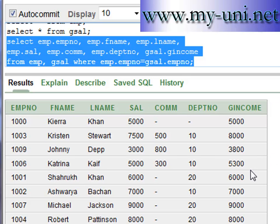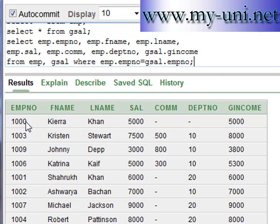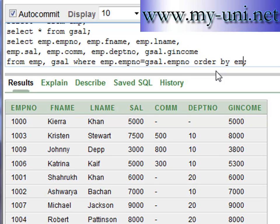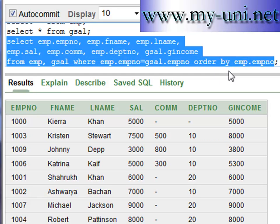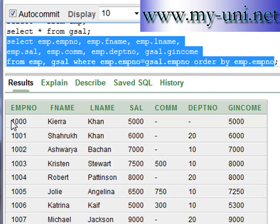Let's also order this data by employee number. We add ORDER BY EMP.EMP_NO, run it again with Ctrl+Enter, and the data is now ordered by employee number starting from 1000 to 1009.